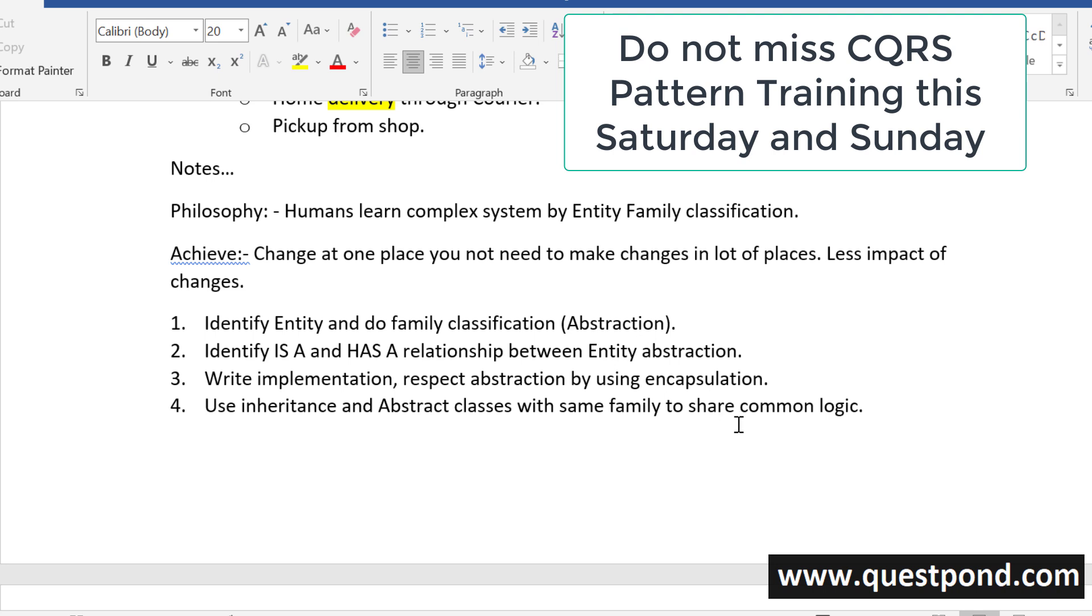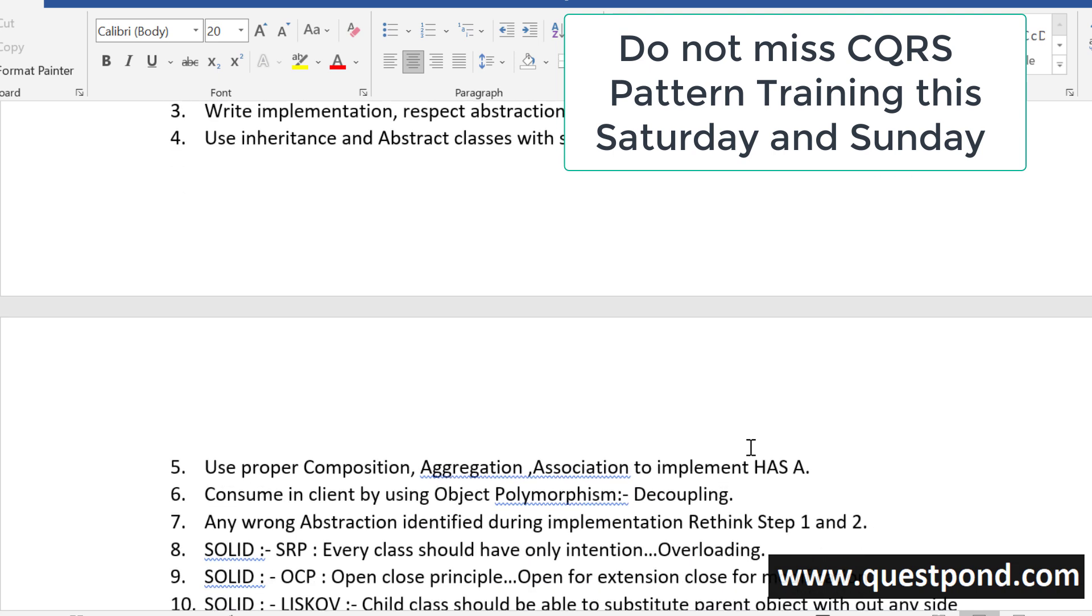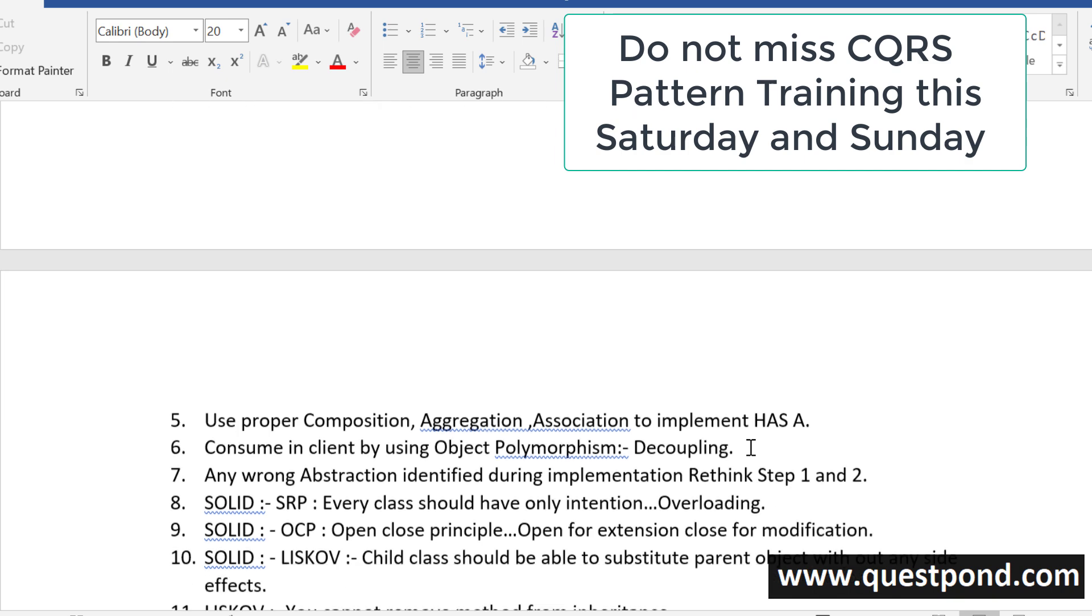We talked about Abstraction, Implementation, Inheritance, Polymorphism, Composition, Aggregation, Association.